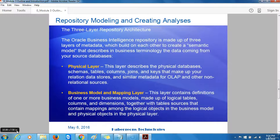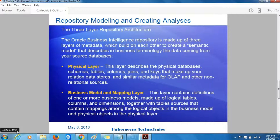The Oracle BI repository is used alongside another metadata store within Oracle Business Intelligence: the Oracle BI Presentation Server Catalog. The catalog, for short, contains definitions of analysis, dashboards, agents, conditions, scorecards, and other BI objects that users create in order to analyze their data.